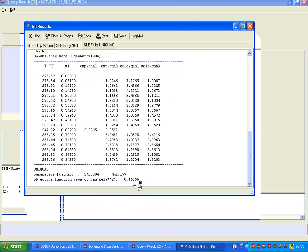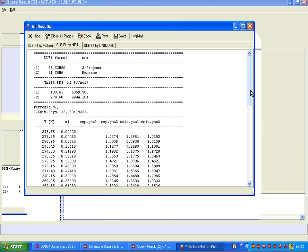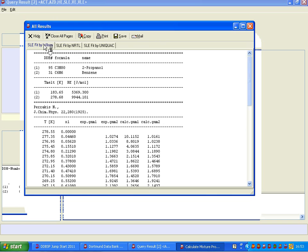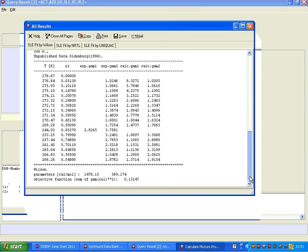1.15656 for Uniquac, NRTL is only 0.1348, and Wilson would be 0.13147, which here Wilson is clearly the best.